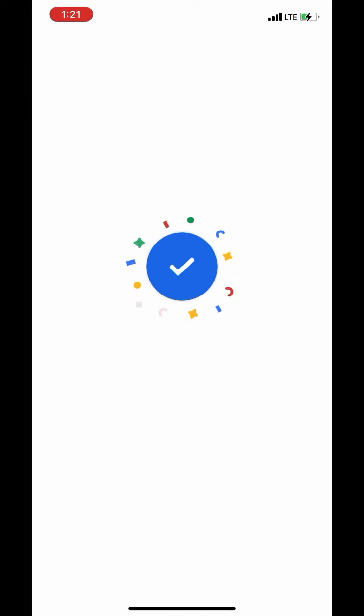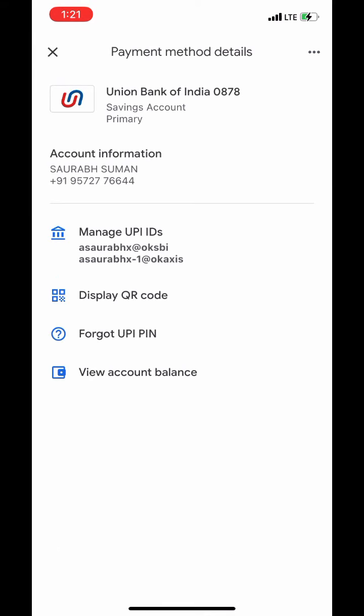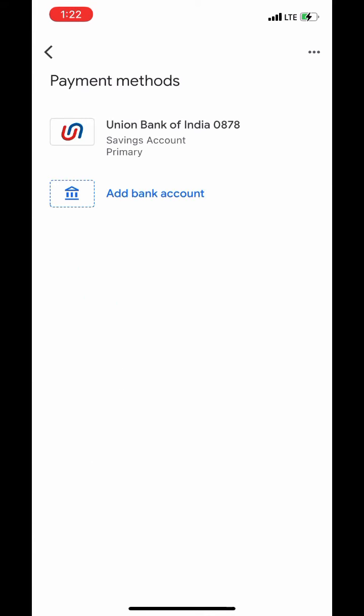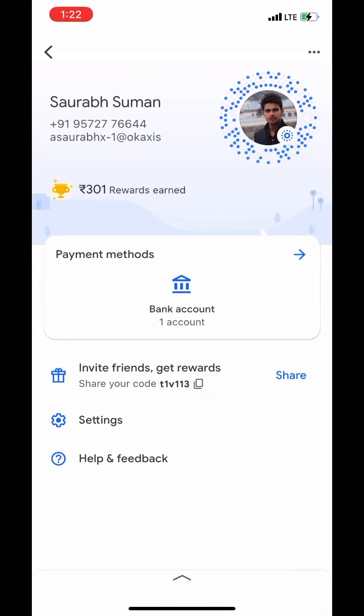Wait till your number is being verified. Your bank account is added. Now you are set to make payments — I have created my Axis Bank UPI ID. Now go back to your profile. Here you can see that my UPI ID has been changed from SBI to Axis Bank.